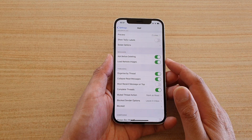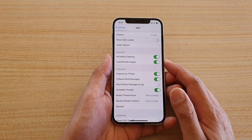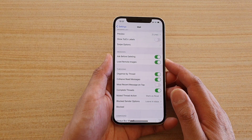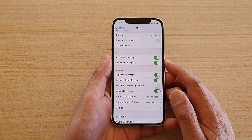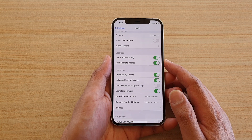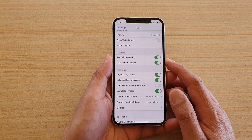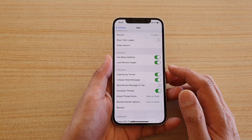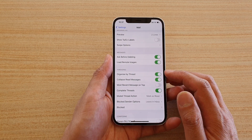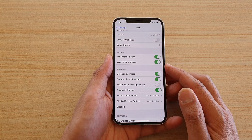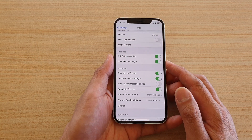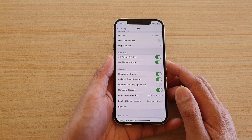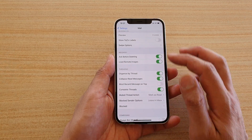Hi, in this video we're going to take a look at how you can enable or disable mail messages organized by thread on your iPhone 12 or the iPhone 12 Pro.